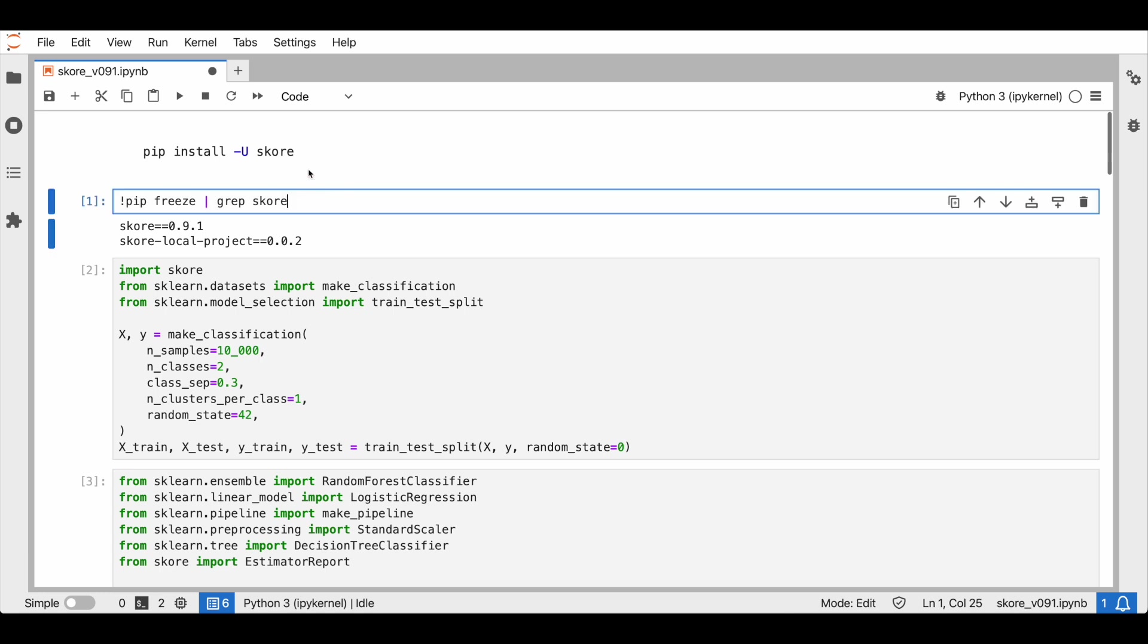Now, let us perform some experiment tracking using SCORE. I am using SCORE version 0.9.1. I am inside of a Jupyter notebook. Here, we load a classification dataset and we split our data.